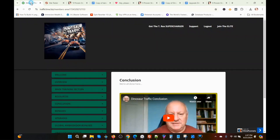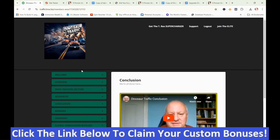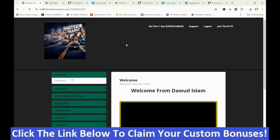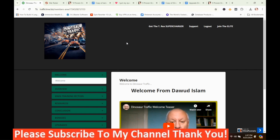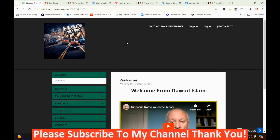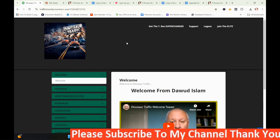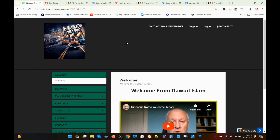Now we're back in the members area of Dinosaur Traffic. If Dinosaur Traffic looks like something you may be interested in, or you're interested in my hand-picked bonuses, all you've got to do is click the link in the description, go to my bonus page, push the button on my bonus page, purchase the program, and then you'll get access to Dinosaur Traffic and my hand-picked bonuses. If you like my videos, please like, share, subscribe, push that notification bell, and make a comment. Thank you for watching. Stay safe — I'll see you next time.